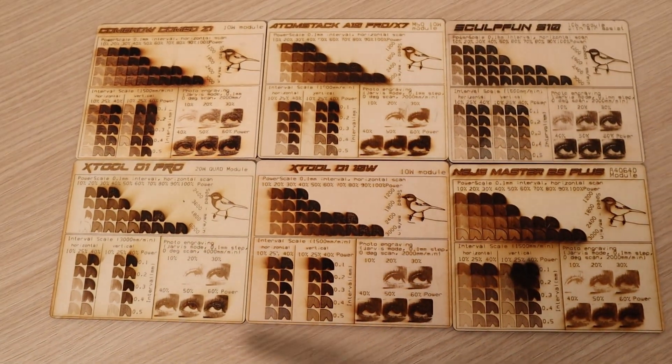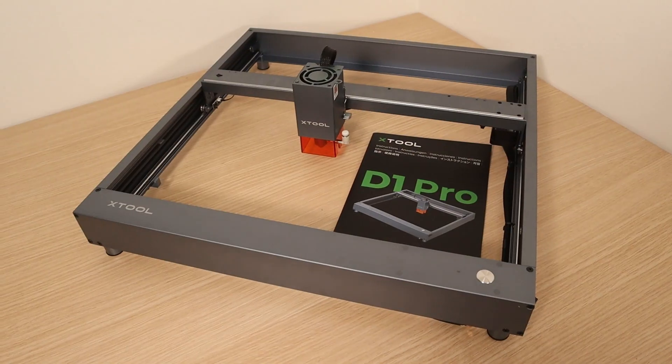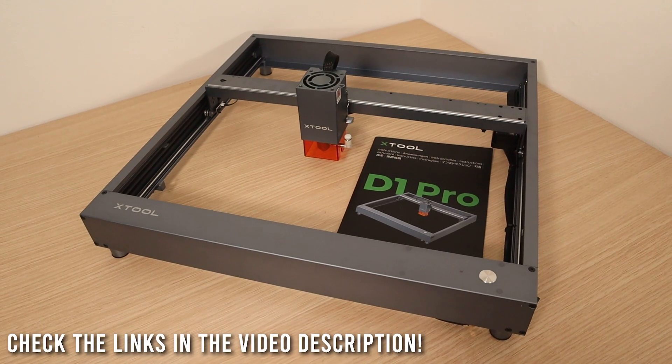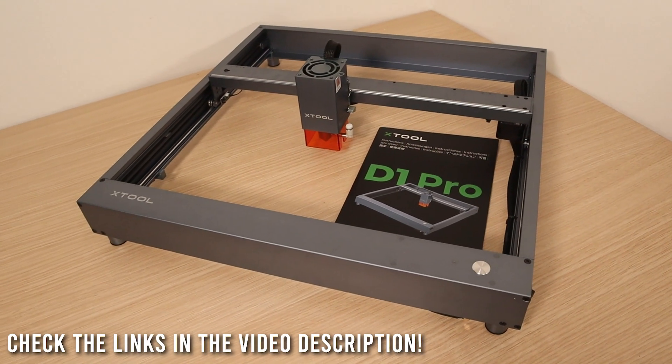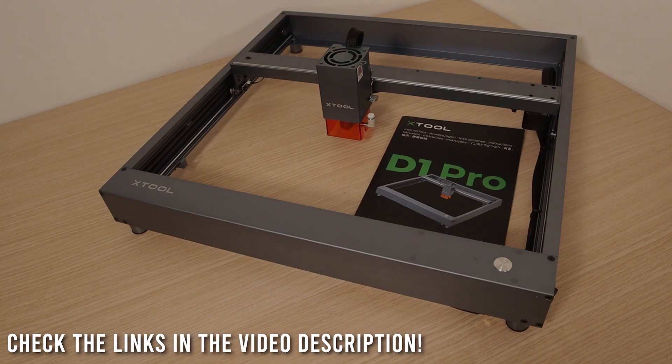If you decide to buy this machine, you can use my affiliate link in the video description below where I also put my discount coupons.